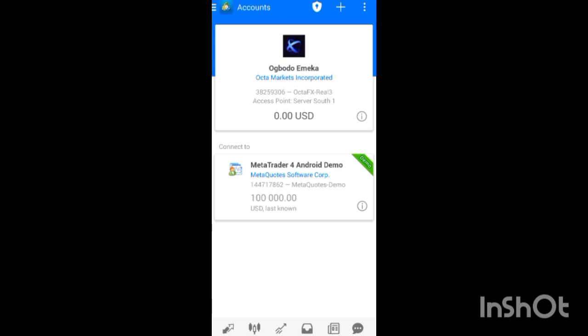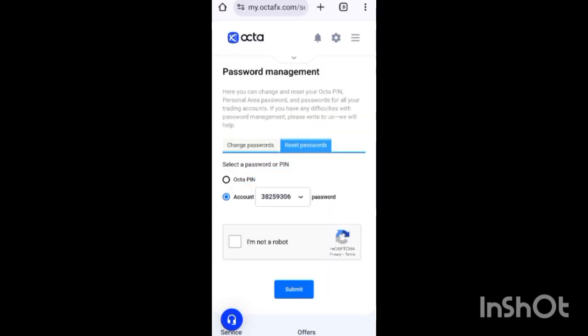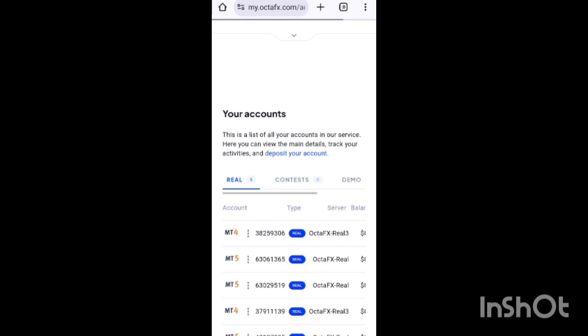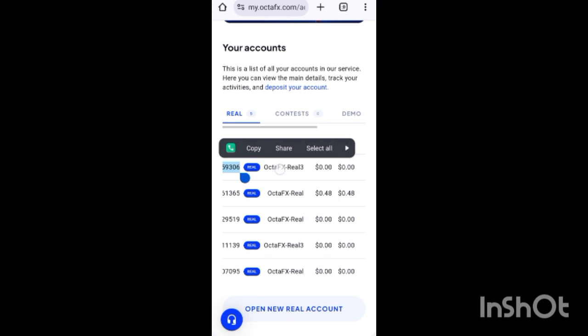If I deposit money, it will reflect here and I'll be able to trade. That is how you connect your account with OctaFX. The steps are very simple. If you don't know your password, just follow the steps I showed from the beginning to reset it — they'll send it to your email. Make sure you know your server, which you can confirm in the personal area.